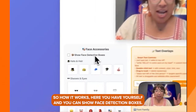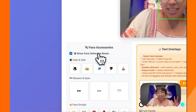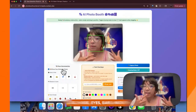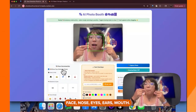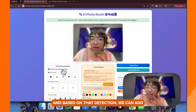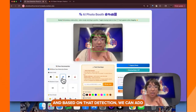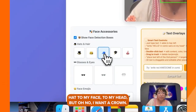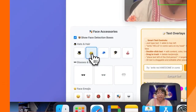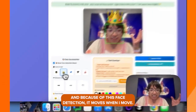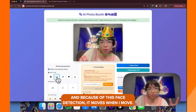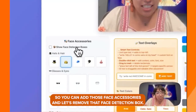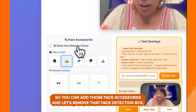Here you have yourself. You can show face detection boxes — there's my face and different points on it: nose, eyes, ears, mouth. Based on that detection, we can add a hat to my head. But I want a crown. And because of this face detection, it moves when I move. So you can add those face accessories. Let's remove that face detection box.